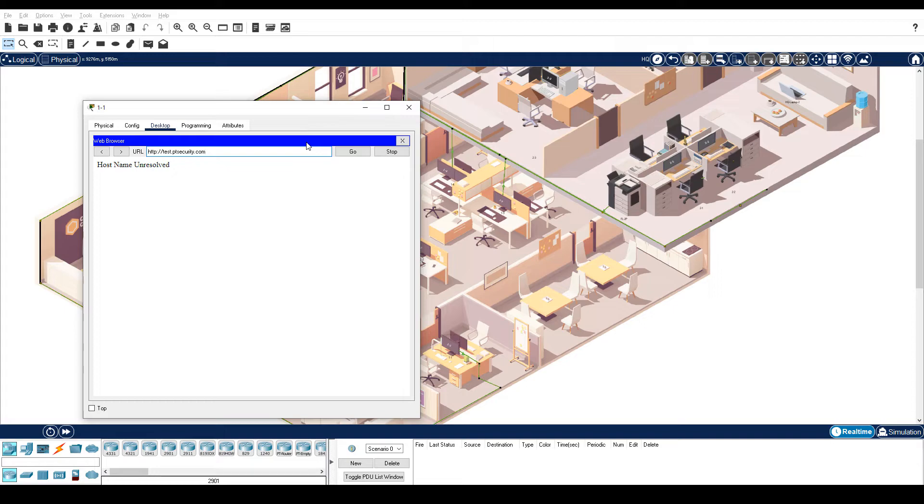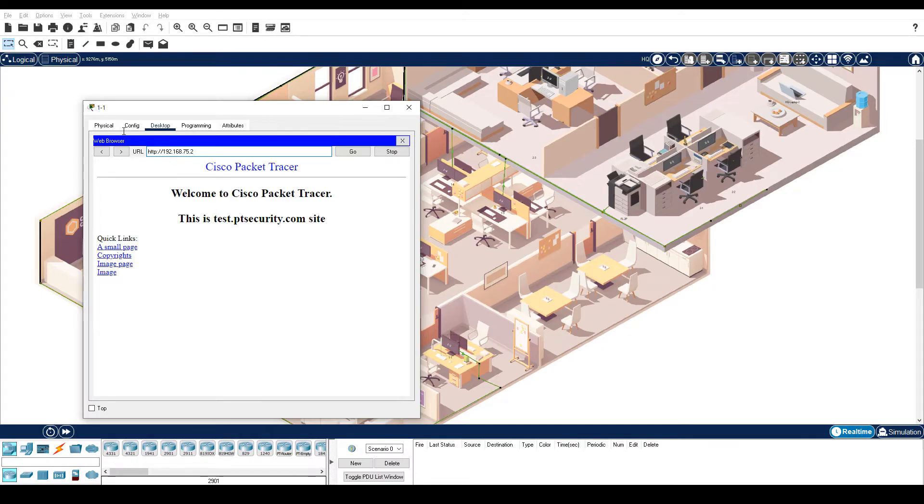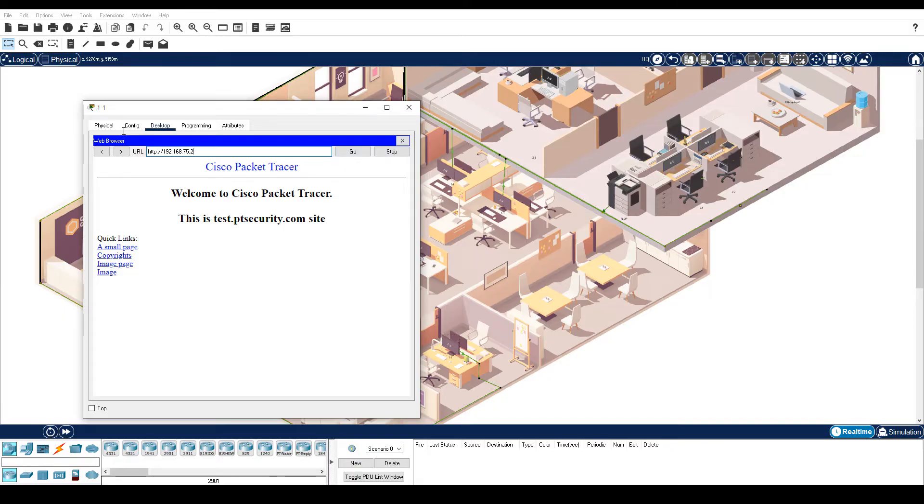Enter the IP address, 192.168.75.2. Notice that the webpage now displays. The PC cannot resolve the domain name for the IP address, but if you enter the IP address directly, then no name resolution is necessary.